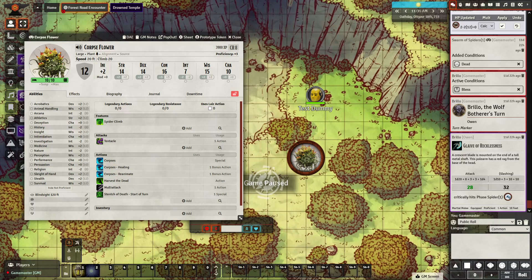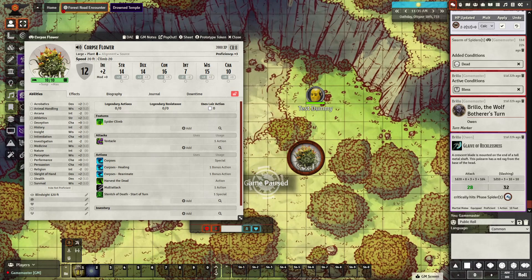This is a first attempt at a video, showing an ability someone requested in the Cursor Shroud Discord — it was in regards to summoning a creature. The way this works is the ability triggers and a specific token is summoned onto the map. It only works with the creature itself being named, then you can summon it that way.